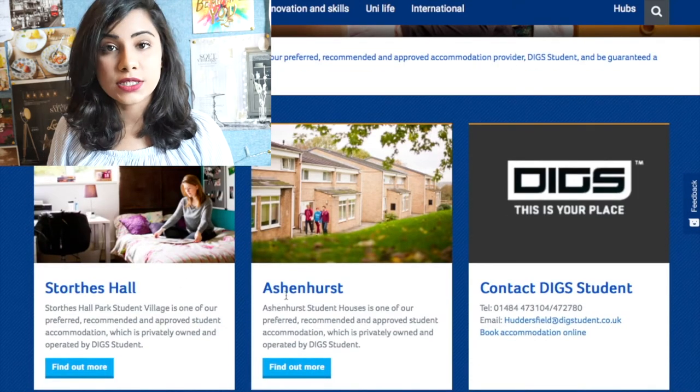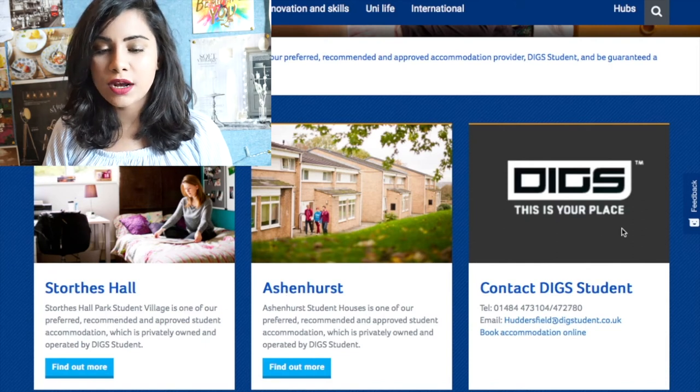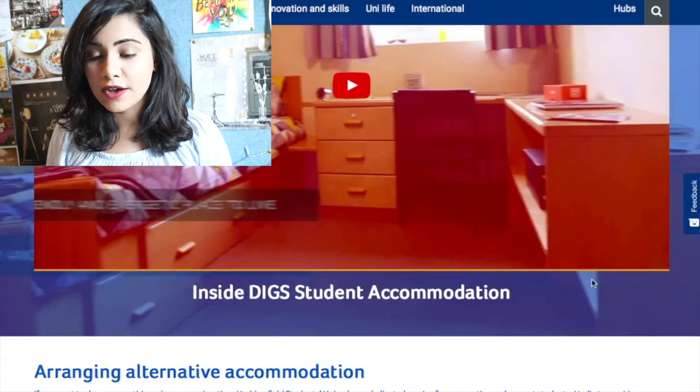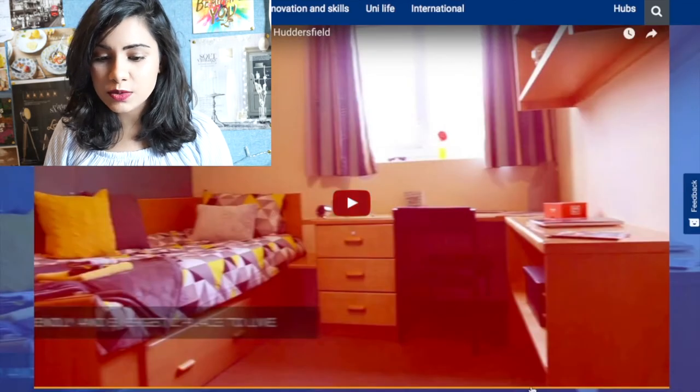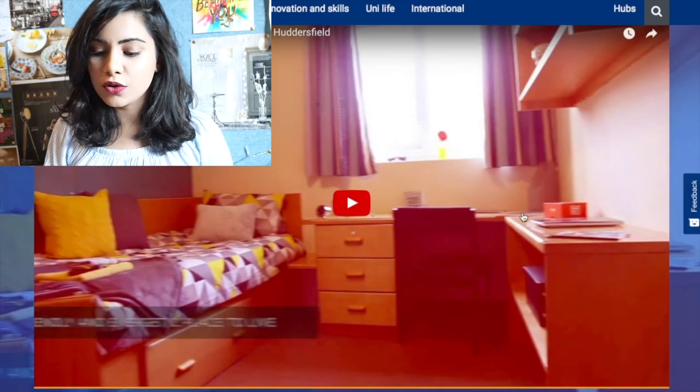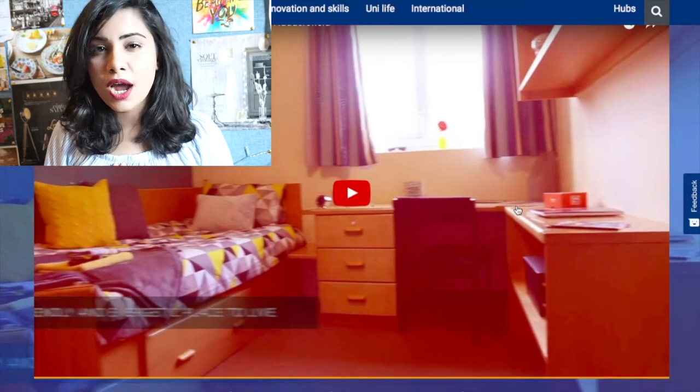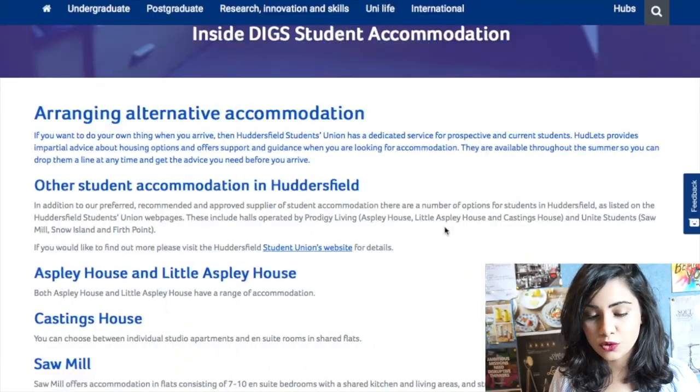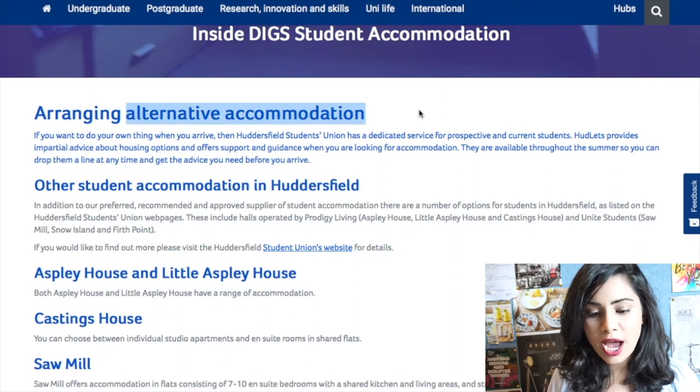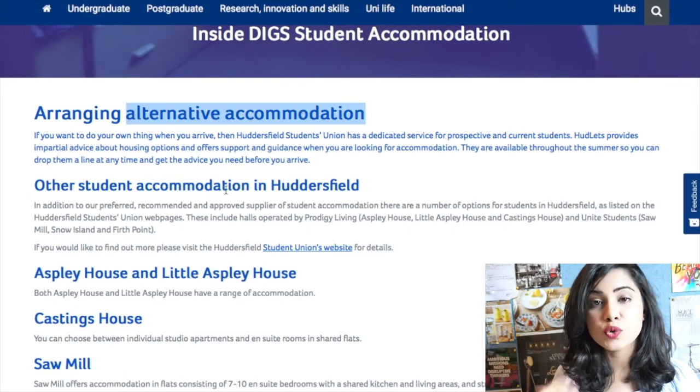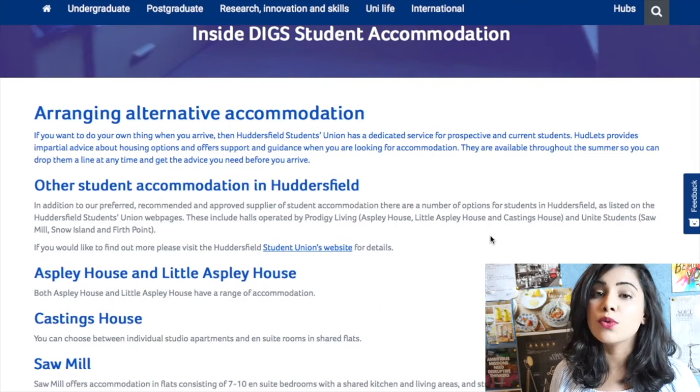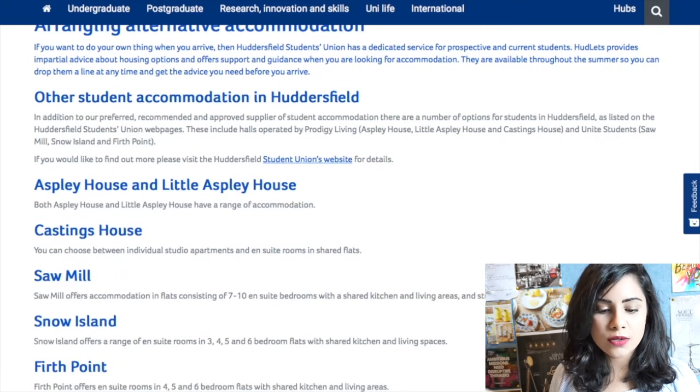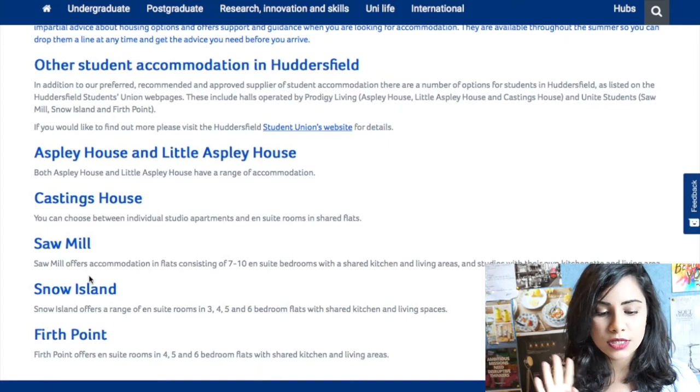Now some campuses have accommodation on campus as well. You can also see like a room tour. You can also see my room tour. I live in a private accommodation, so you can see my room tour on my YouTube page as well. And then you have alternative accommodation, which basically translates to a private accommodation.